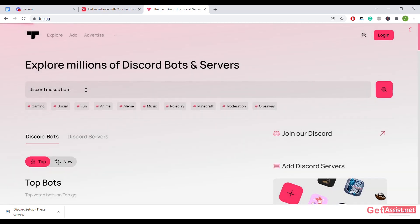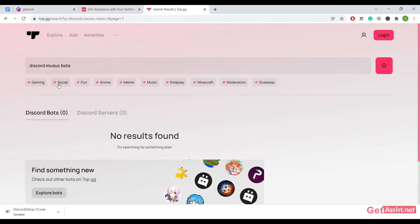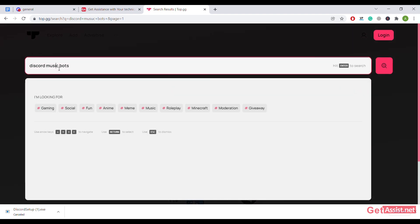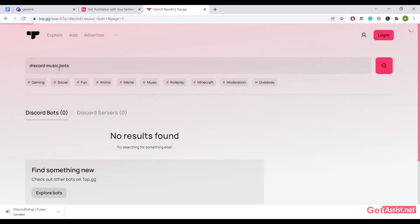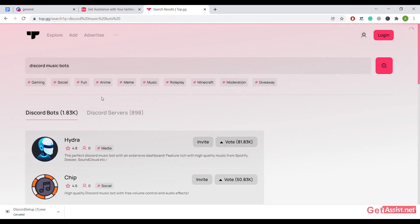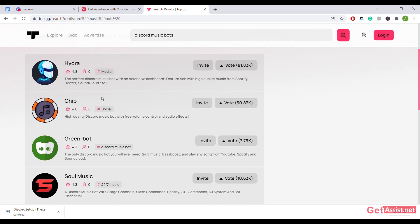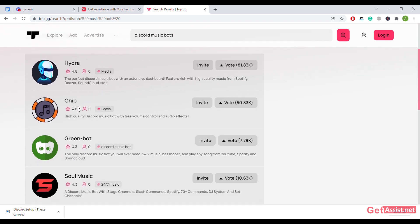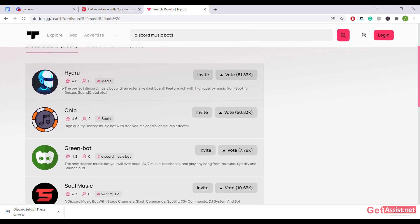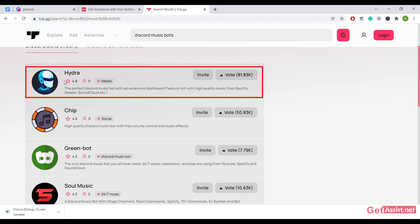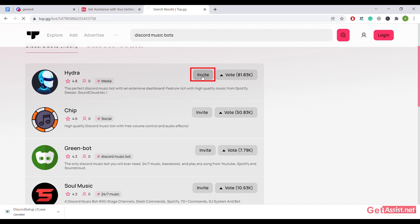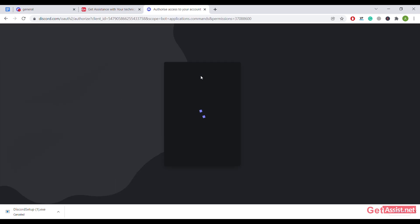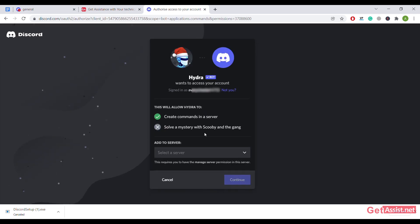As I scroll down the screen, I can see all the bots. I'll choose the one with the highest ranking. Just click on the invite tab, after that add to server.